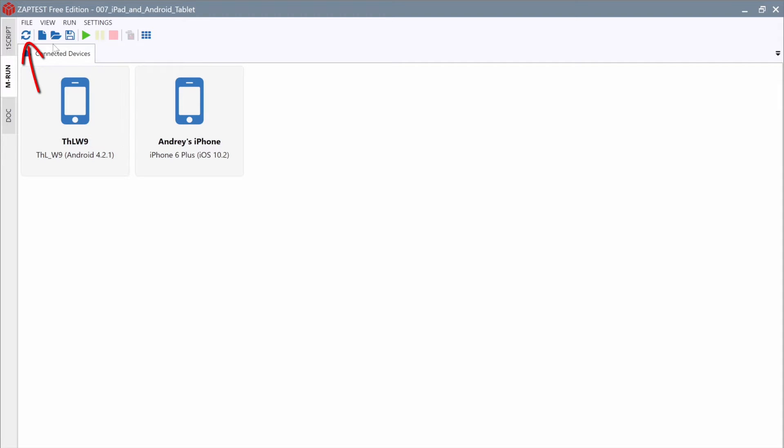Use the Refresh button on the toolbar to update this list. If we click on the Device button, MRun will establish a connection with the device.